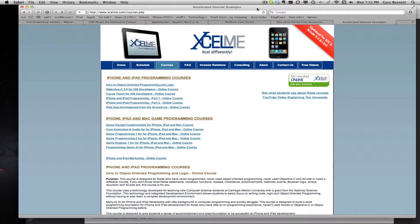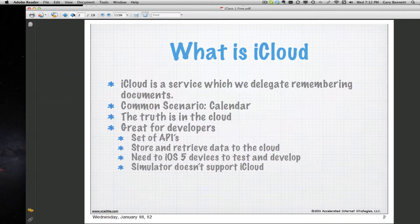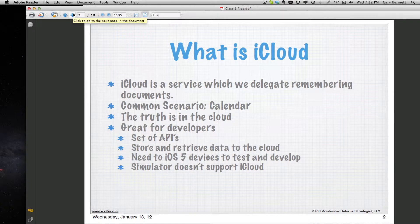iCloud is new in iOS 5. It allows us to keep our information on multiple devices exactly where we left off in the application. The truth is in the cloud — so if I'm working on a document on my iPad that is iCloud enabled, that document, exactly where I left off, will show up on my other iOS devices when I'm using that application. It remembers exactly what I was typing and where I left off, but only on iOS devices. iCloud does not work on your Mac right now.